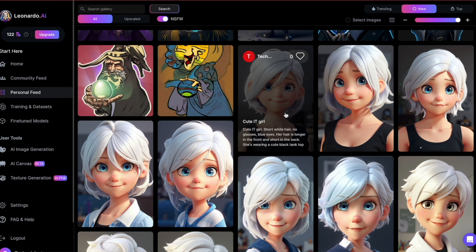Now let's take a look at an example. Here's an image I created earlier using the 3D animation model. I'd like to change her eyes to purple without significantly altering their shape or contours.